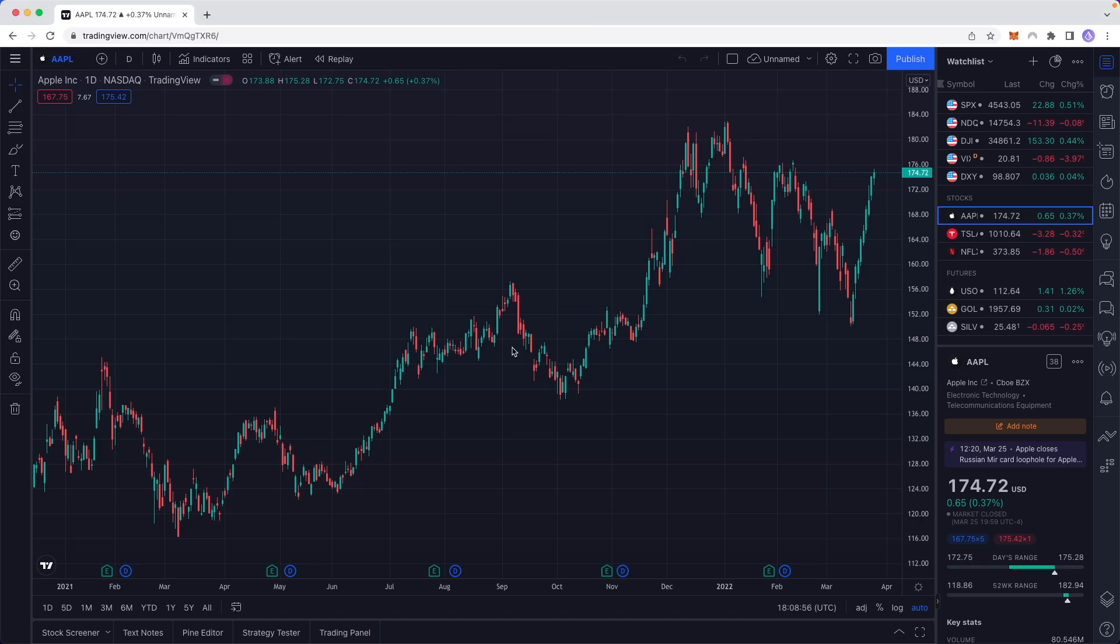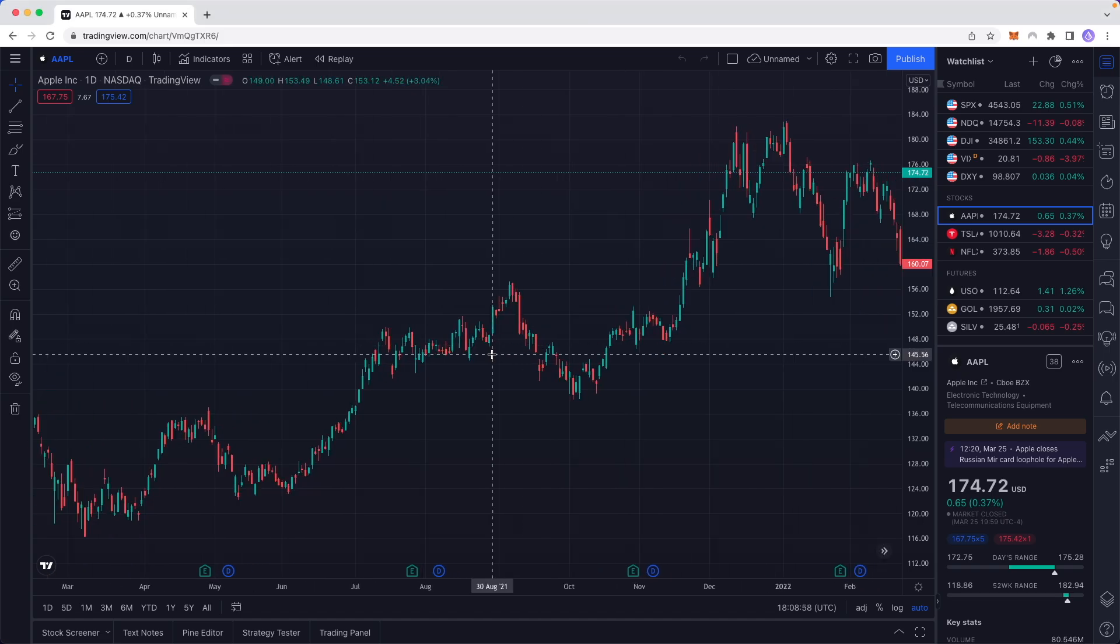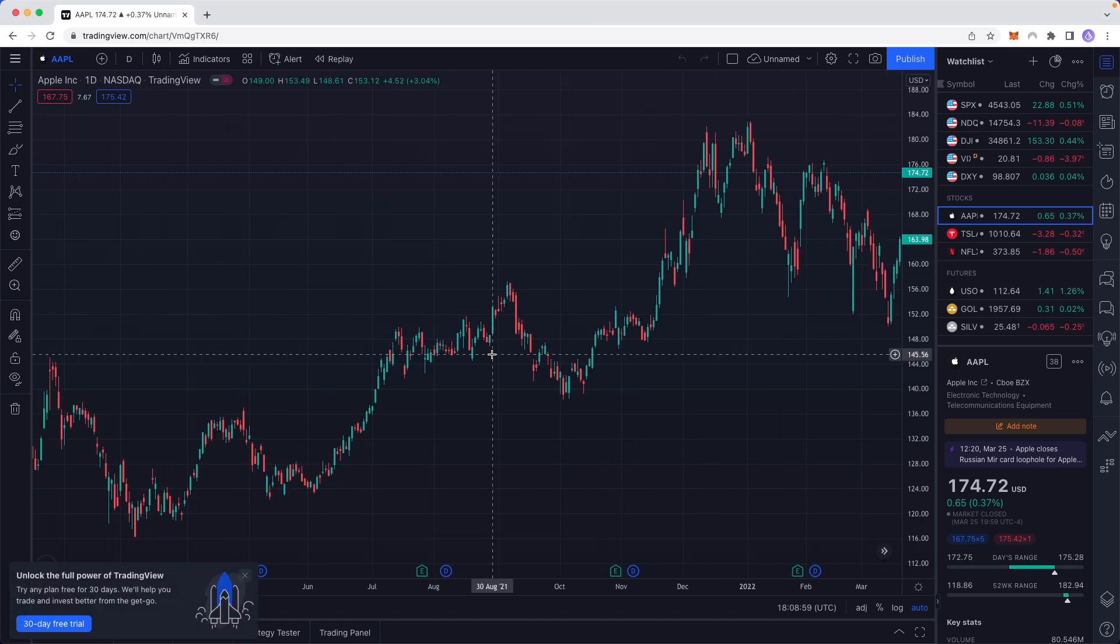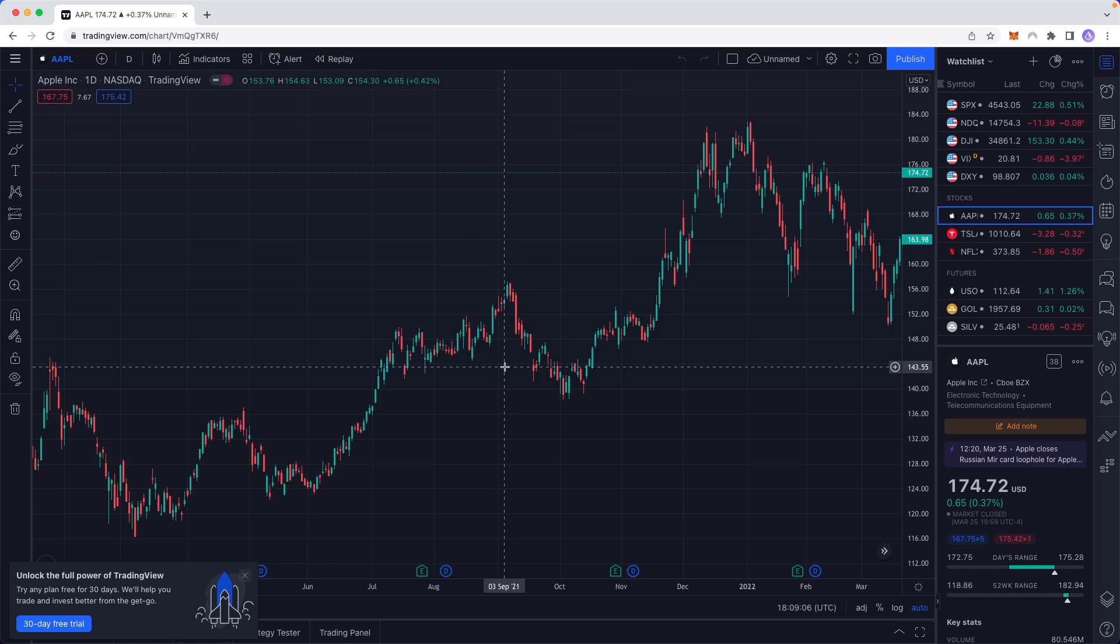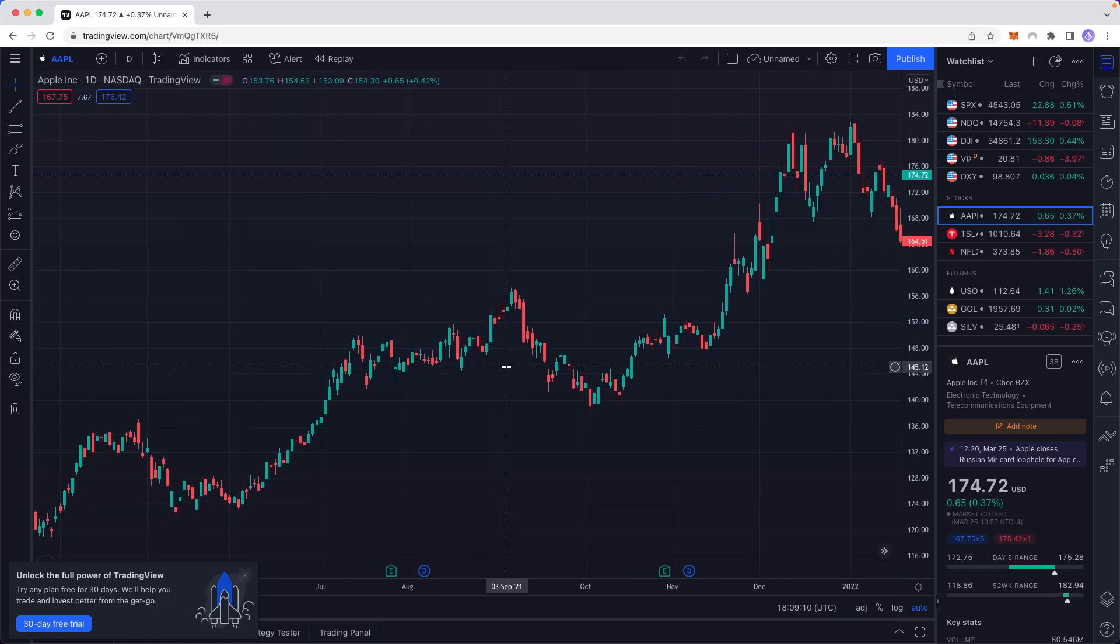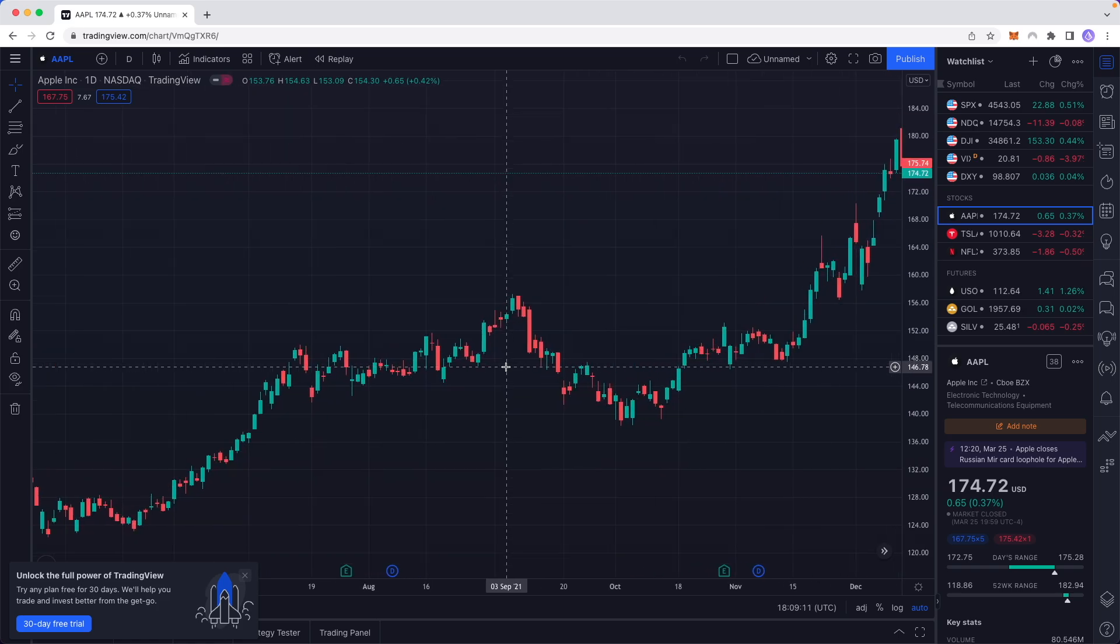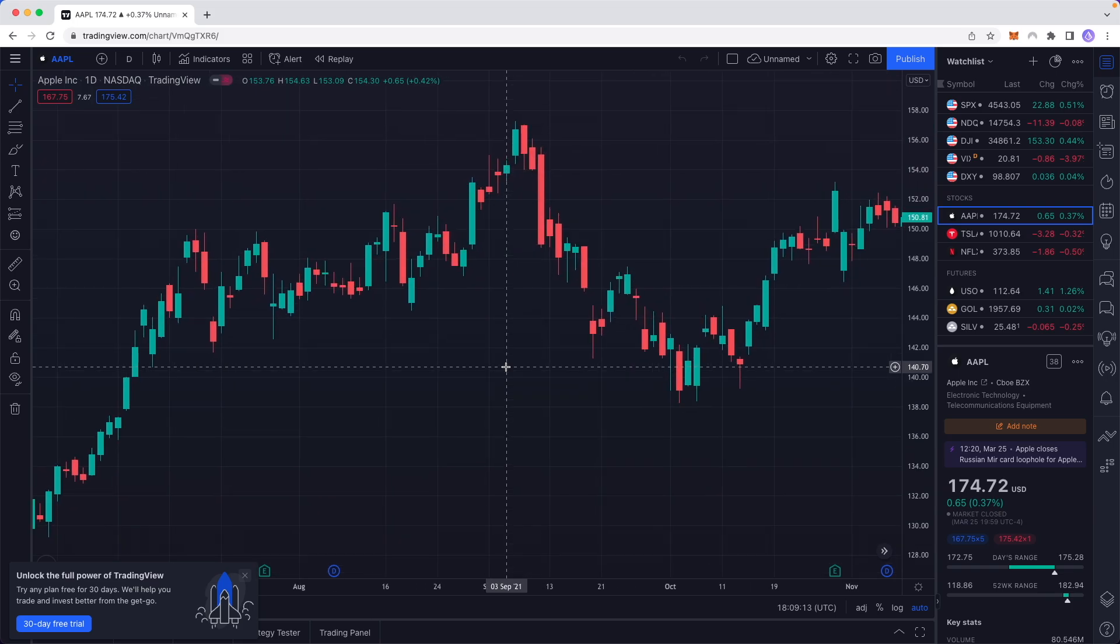If you want to zoom into your chart and zoom out, you can hold down Control if you're on Windows or Command if you're on Mac. Then while you're holding down Control or Command, scroll up to zoom into the chart just like this.